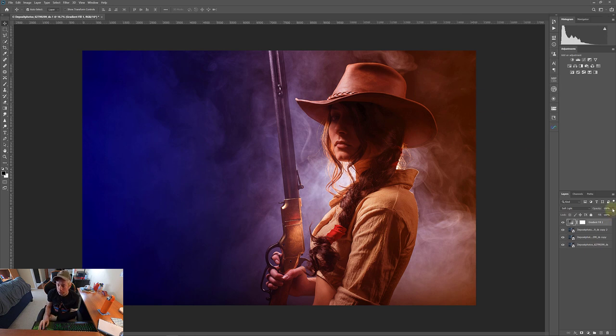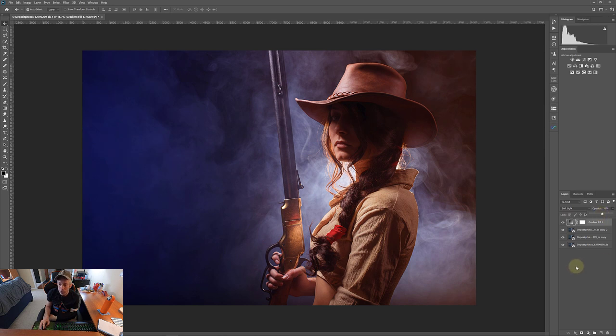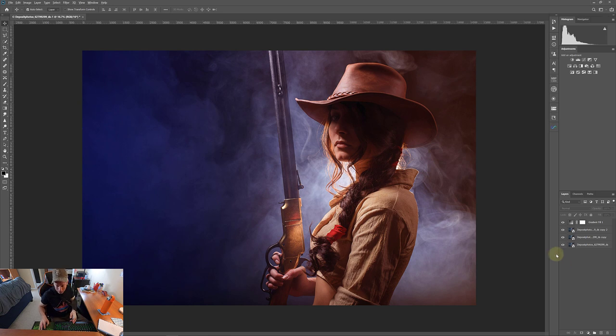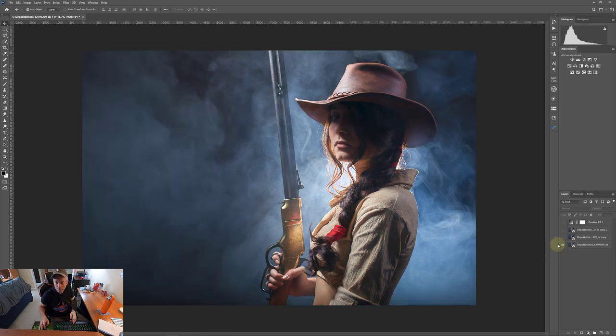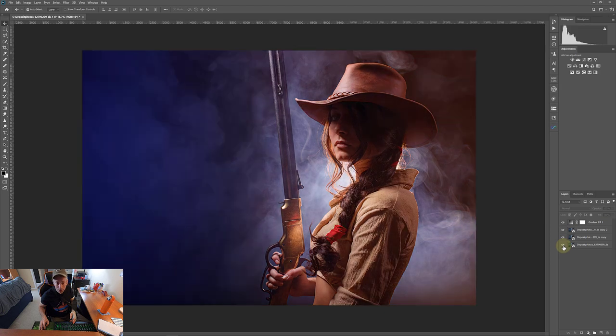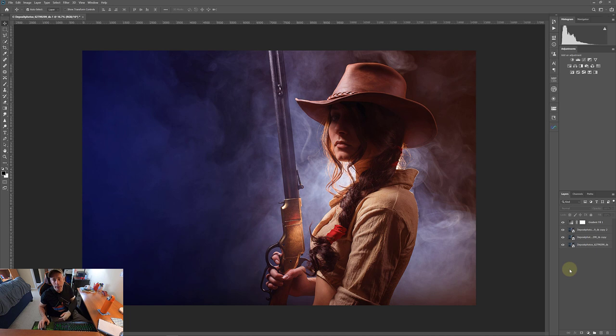Now we have what looks like some pretty good grading in there. Now we're just going to take the opacity down, bring that down to say, yeah, maybe 50% or so. So let me show you what we've done so far. If I can, here we go. So we started here and there. So you see the difference with the color grading applied now.